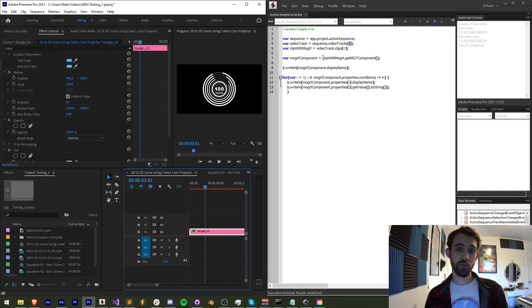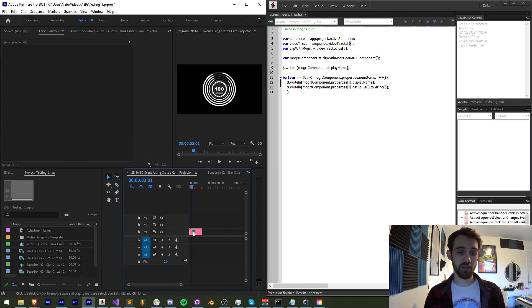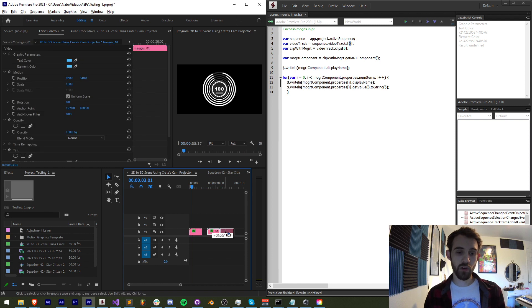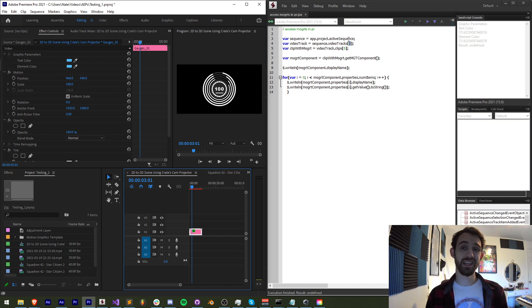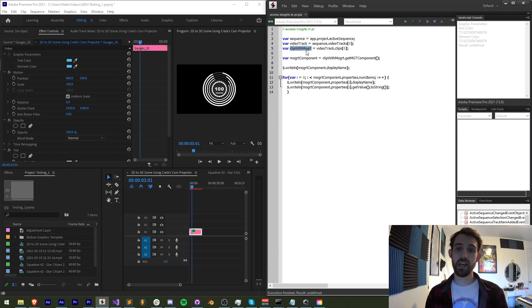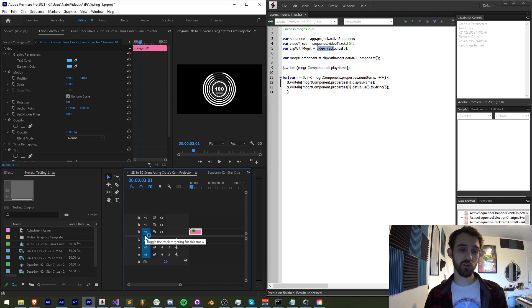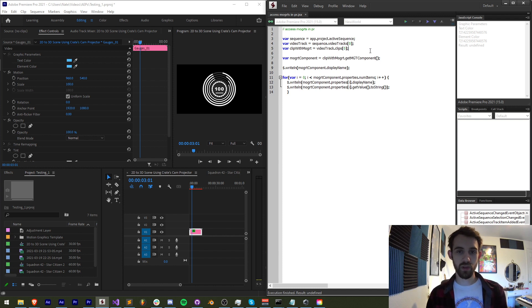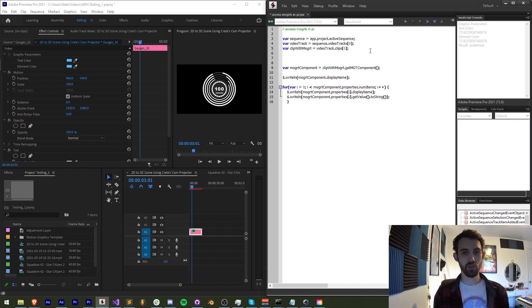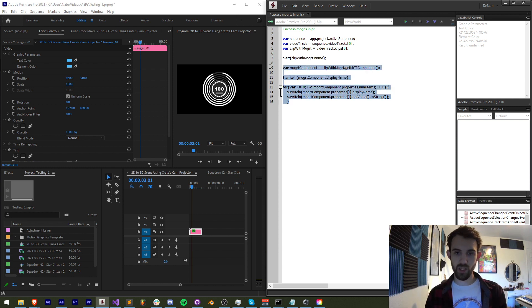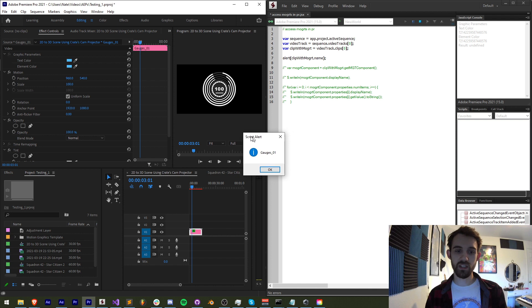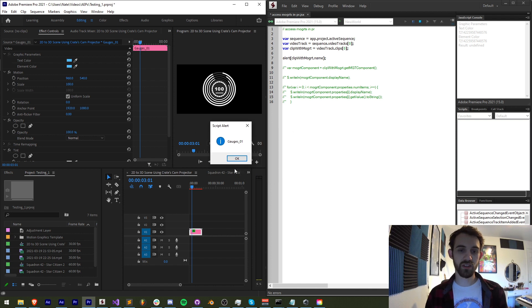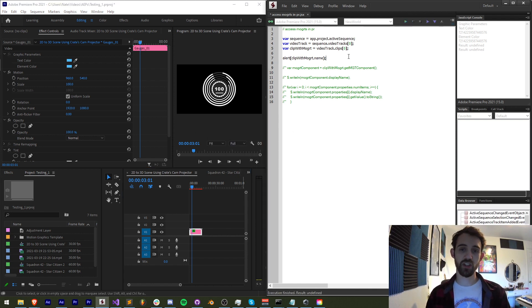Now we can furthermore get all of the clips which are the track items contained. If we wanted to say have multiple you can see we have three clips here. But in this case for simplicity we have one single clip and all the clips are contained in an array similar to our video tracks. So I've created a variable called our clip with a Mogurt. And what this is going to be is our video track which we referenced which is video track one. And the very first clip and because it's an array that's index zero. So what we can do just to make sure this works is say alert clip with Mogurt dot name. I'm going to comment this out. When I run this you can see we get gauges zero one. So we know we're referencing the correct piece of footage by checking on its name.